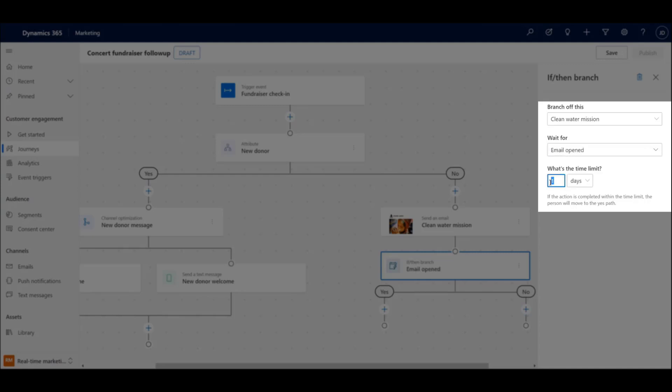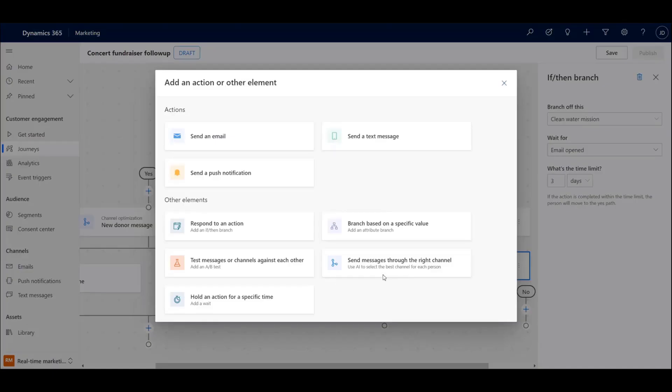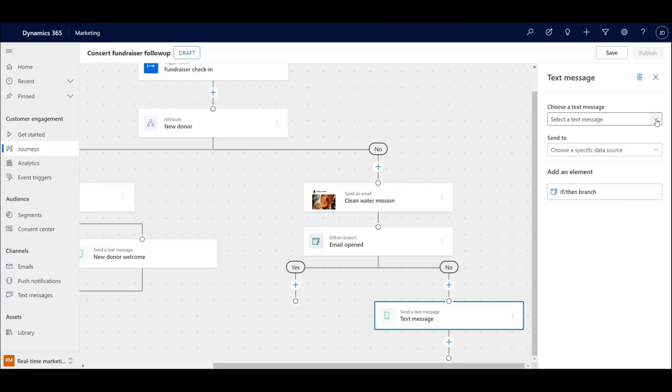For example, if the email is not opened after three days, you can quickly create a personalized follow-up text message.